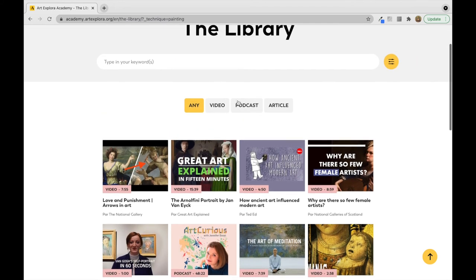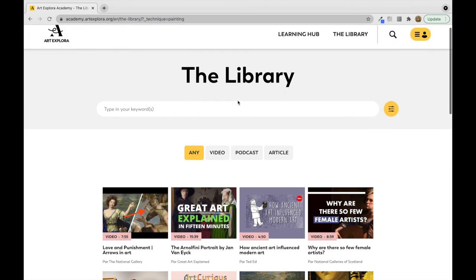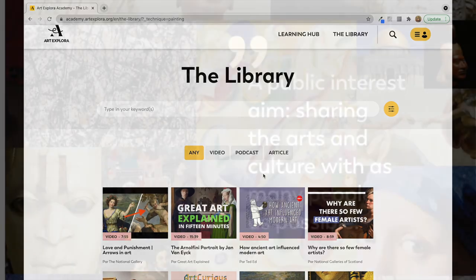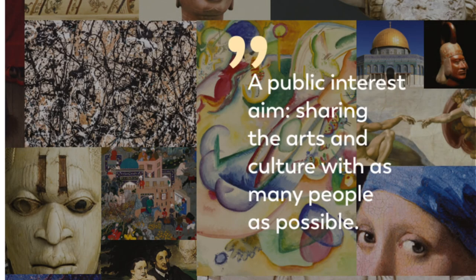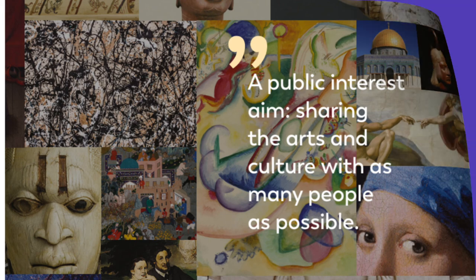I love that everyone has come together to create this awesome website for people who are interested in learning about art history. Thanks for exploring the Art Explora Academy with me. Make sure to make an account and dive into the world of art history — there's so much to learn.